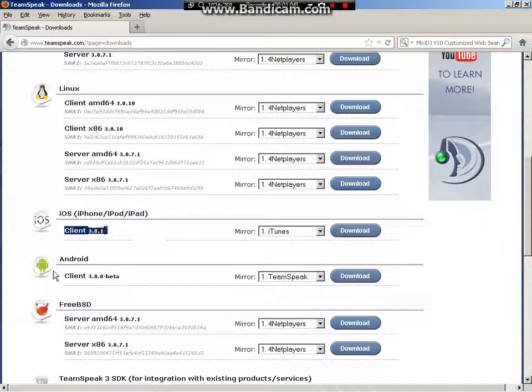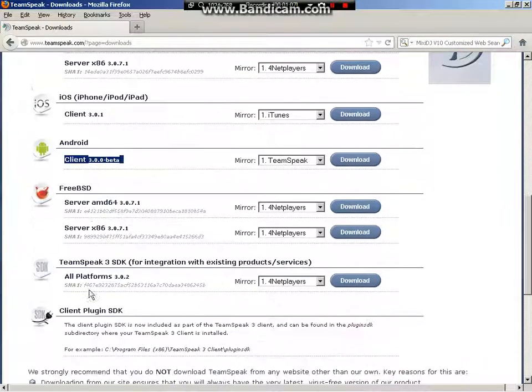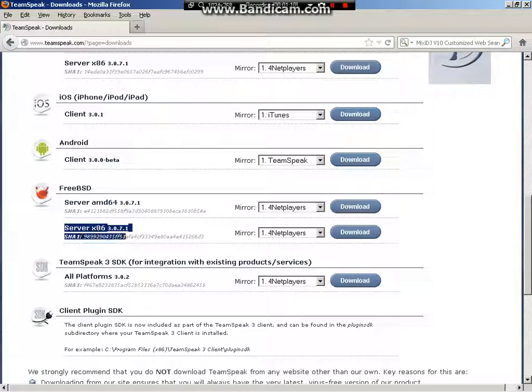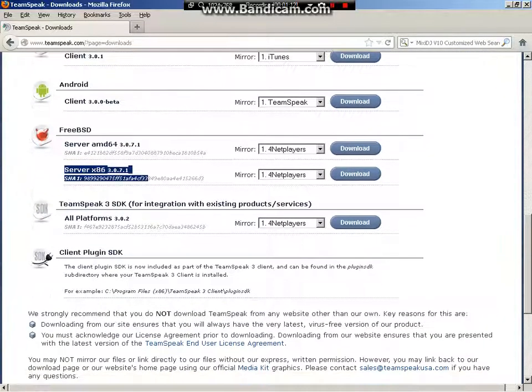iOS, you only have one choice. Android, you only have one choice. For FreeBSD, I went with the x86.